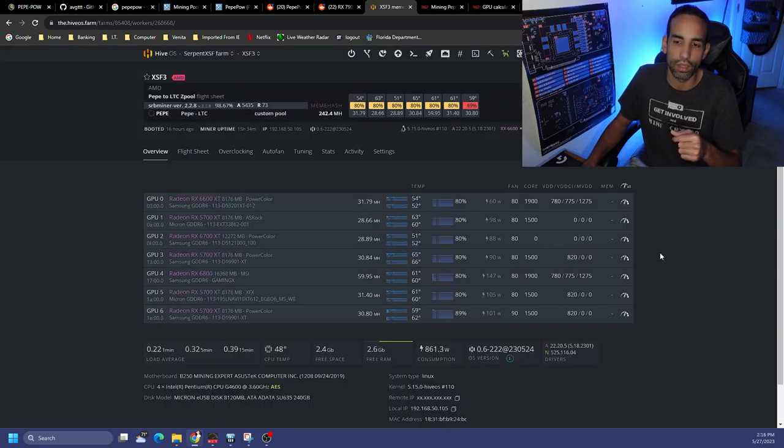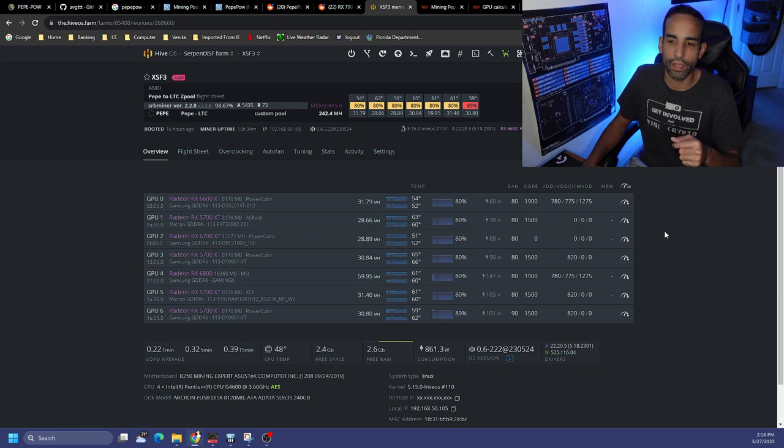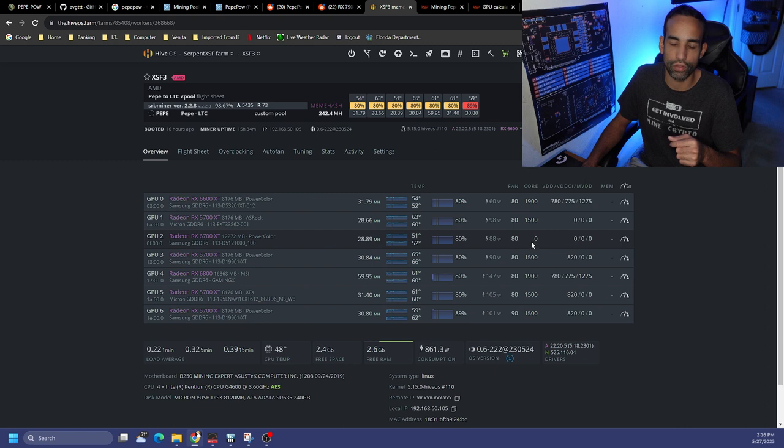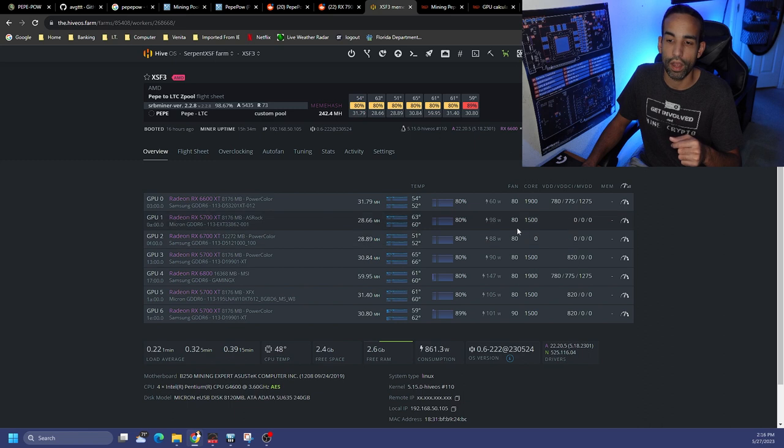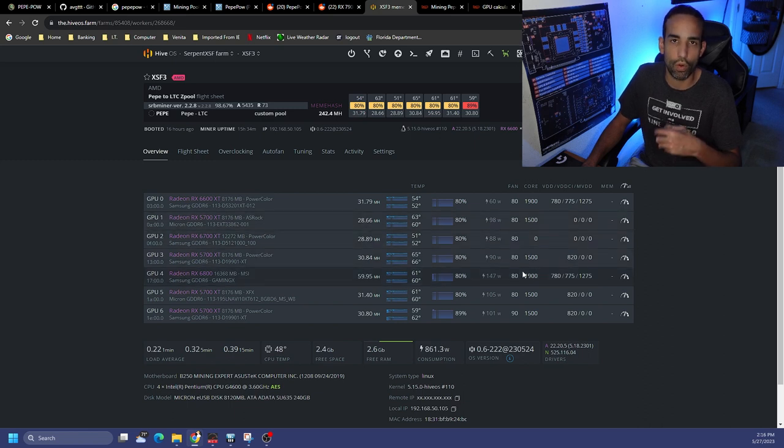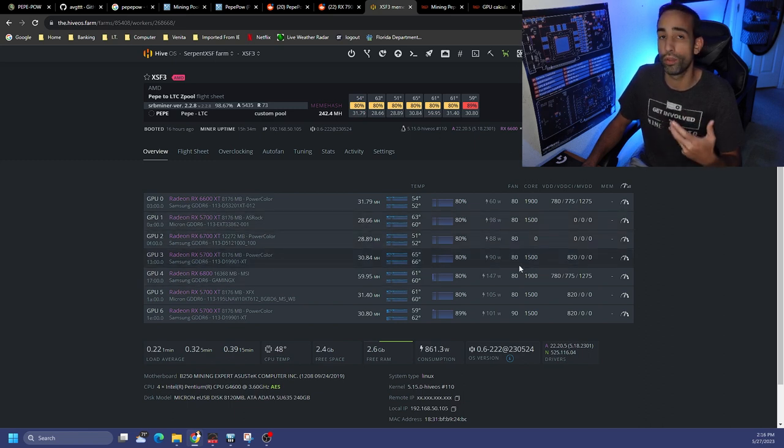But when I do that I start getting illegal memory access errors, and then if I just bump up the core I start getting errors. So something's going on with the 6700 XT that's a problem for me to figure out a different day.